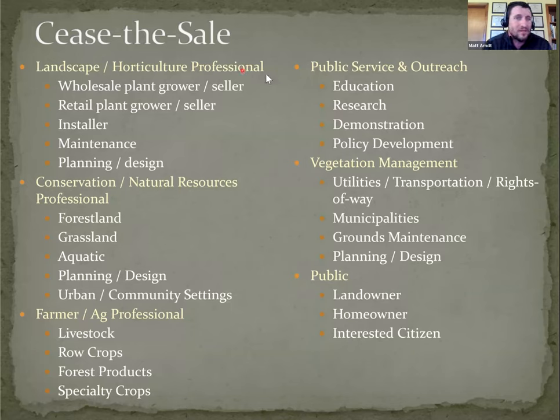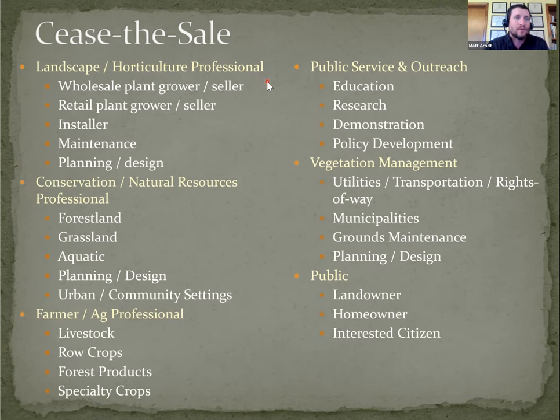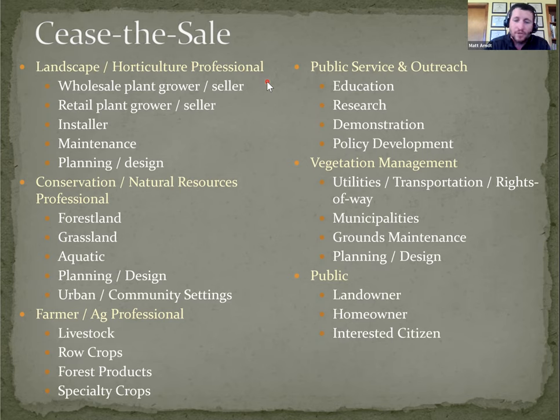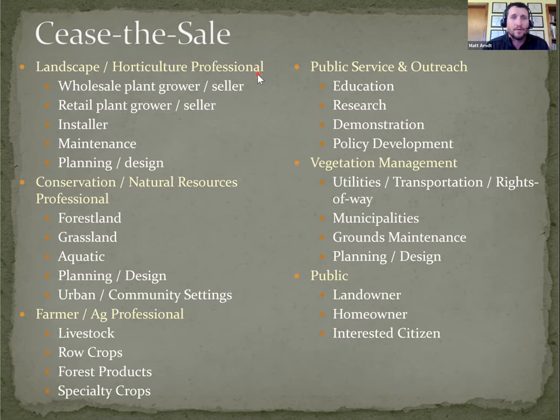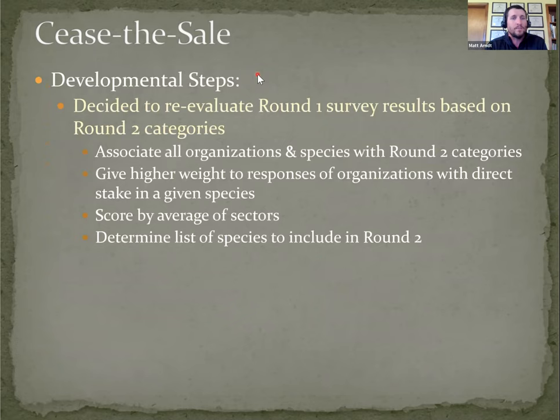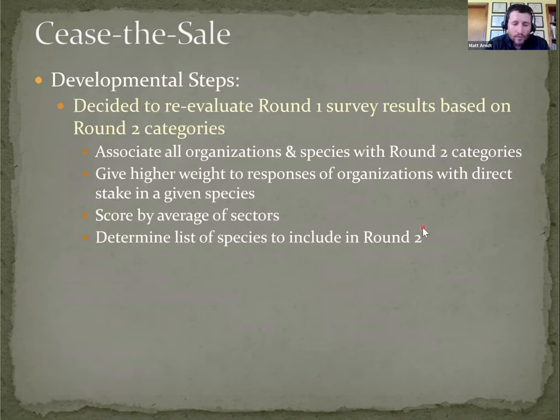As opposed to the scenario where we might have 12 conservation organizations and one landscape organization respond, or vice versa. Then essentially the minority responding sector, their opinions get diluted based on sheer quantities. The current plan is to aggregate based on the sectors and then combine the sectors to where each different sector is weighted evenly. And then from that, after we rerun all the rankings, then we'll determine which species we're going to include in that round two survey.